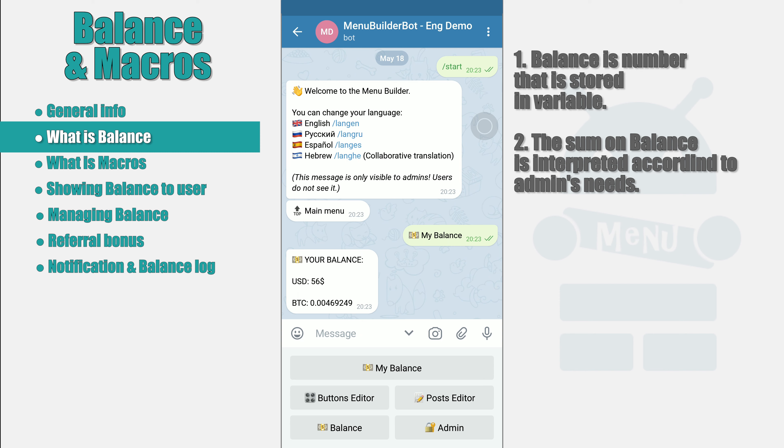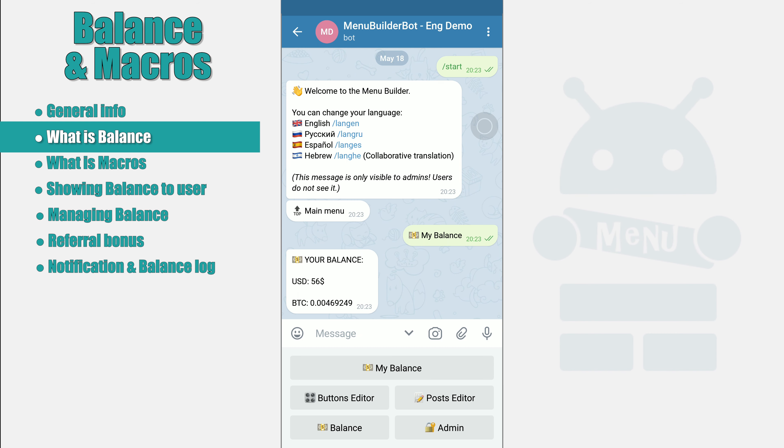It means the balance contains a number, but what this number means you will define in the message that you are actually showing to your user. This way balance can store values for each bot user and display those values in a message. Balance can be modified manually with user notification, as well as automatically using the referral system. We will talk about more complex and commercial ways of working with balance in other videos, when we talk about functionality for commercial bots.